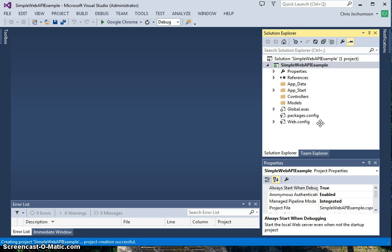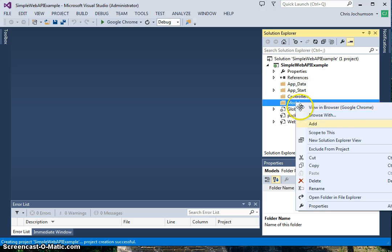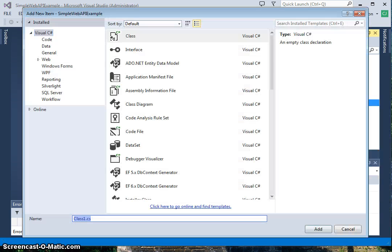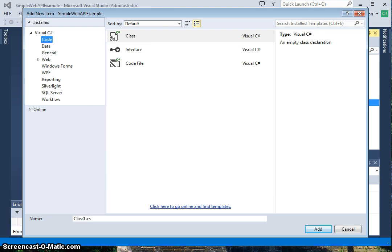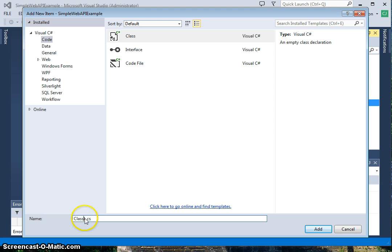The first thing we'll do, once we have our project here, is create our model. It's going to be a very simple model. We're going to add a class, go to code class, and we'll call this widget.